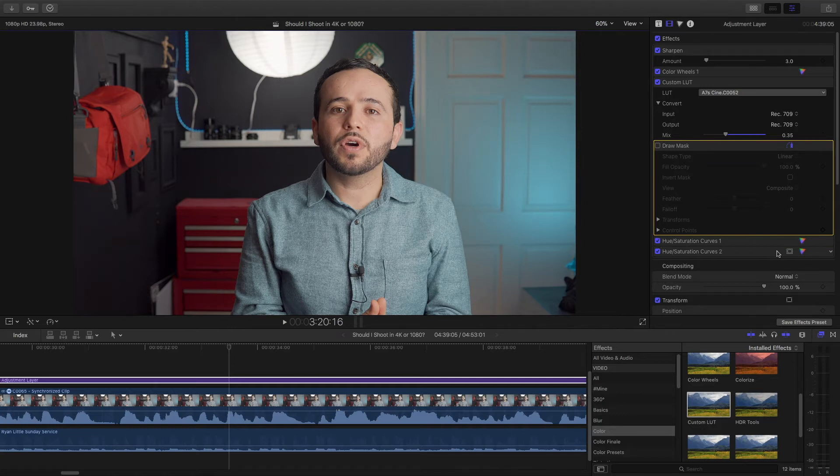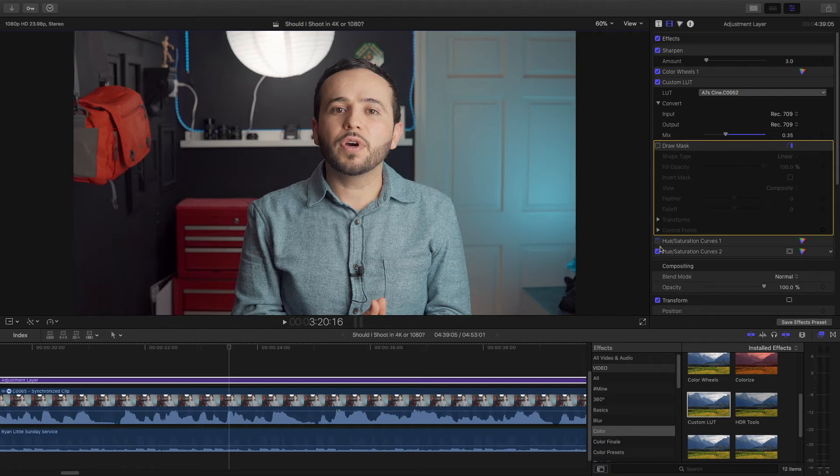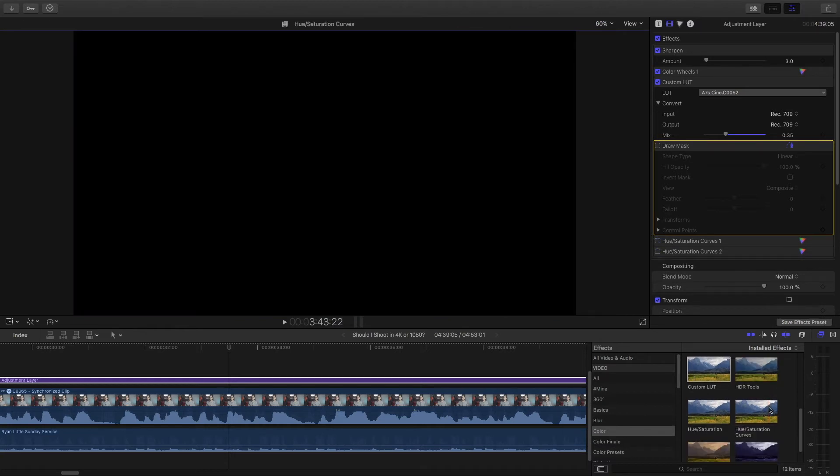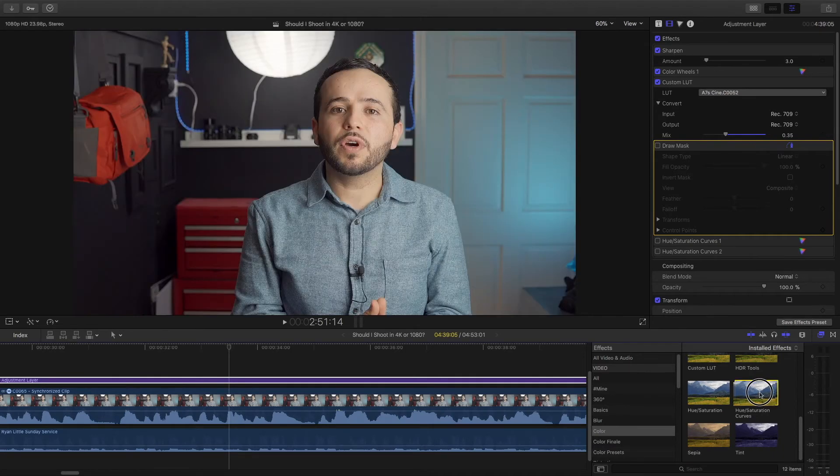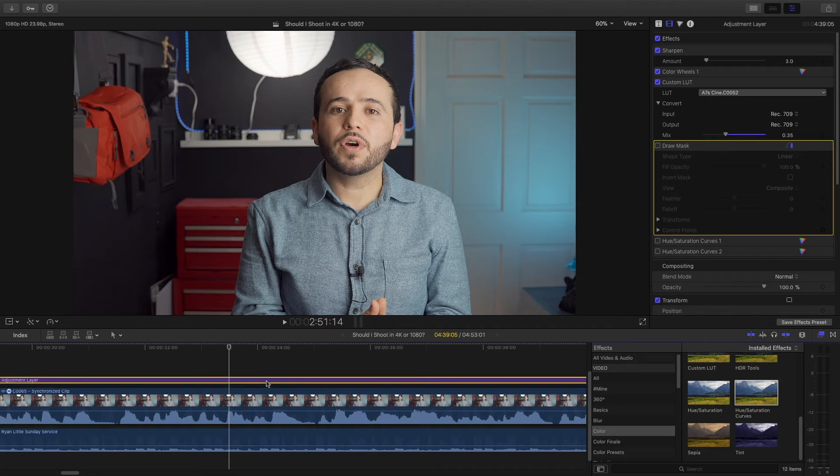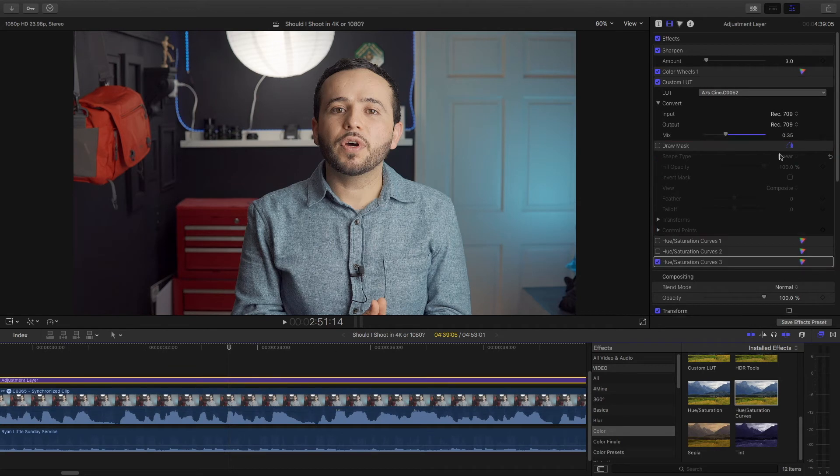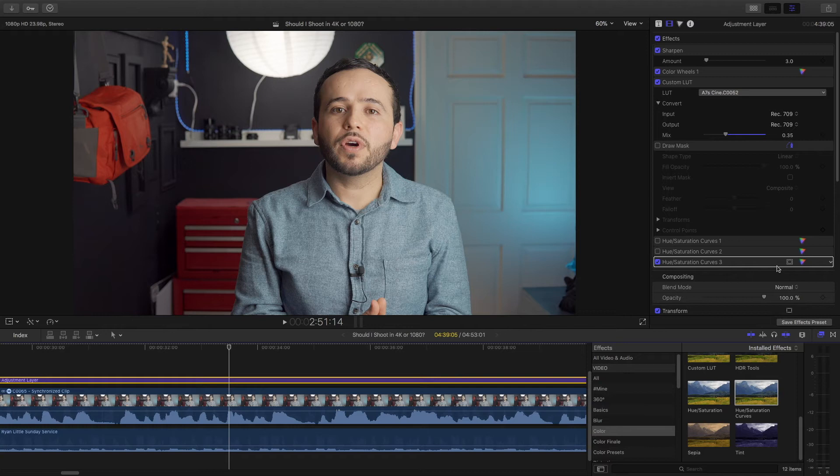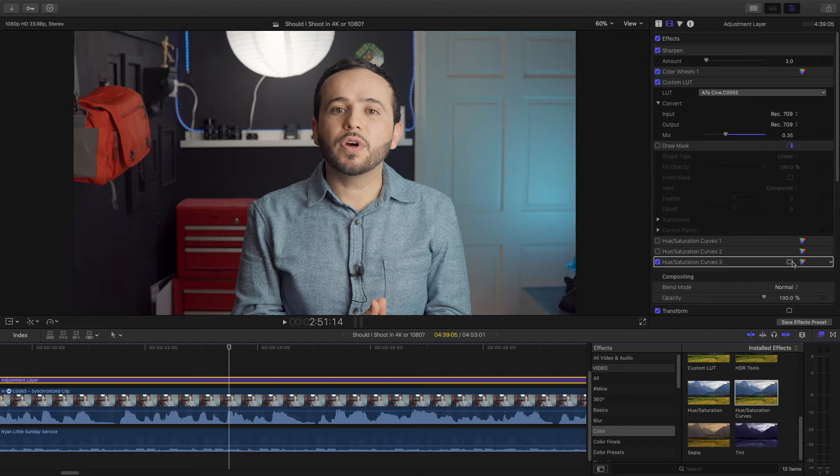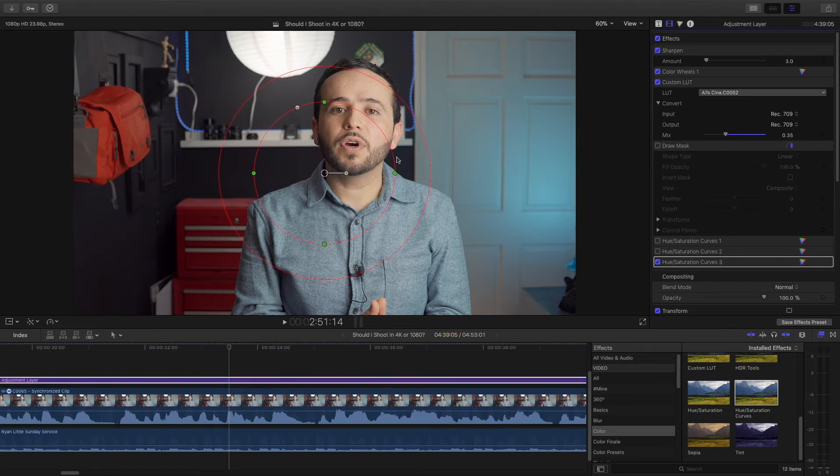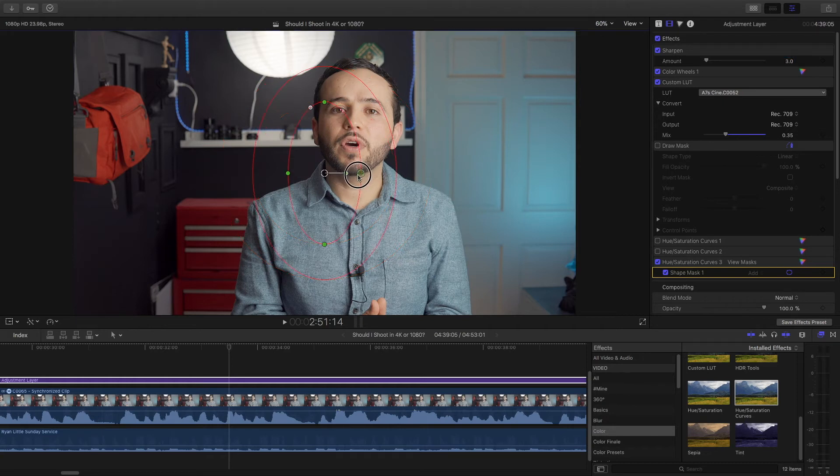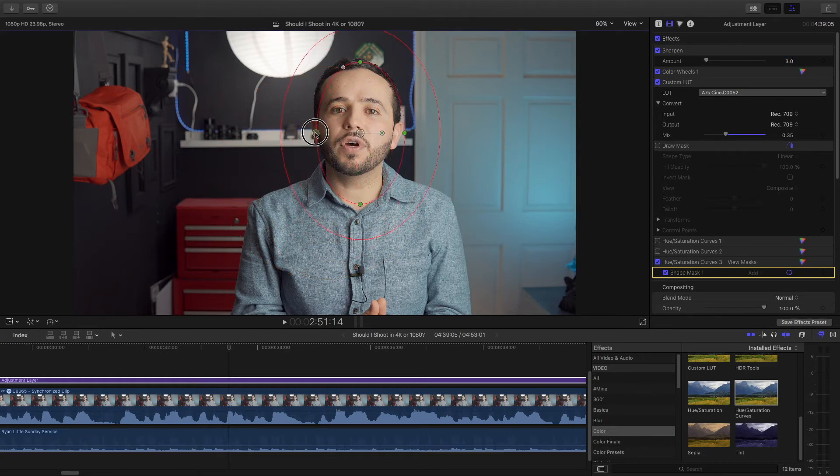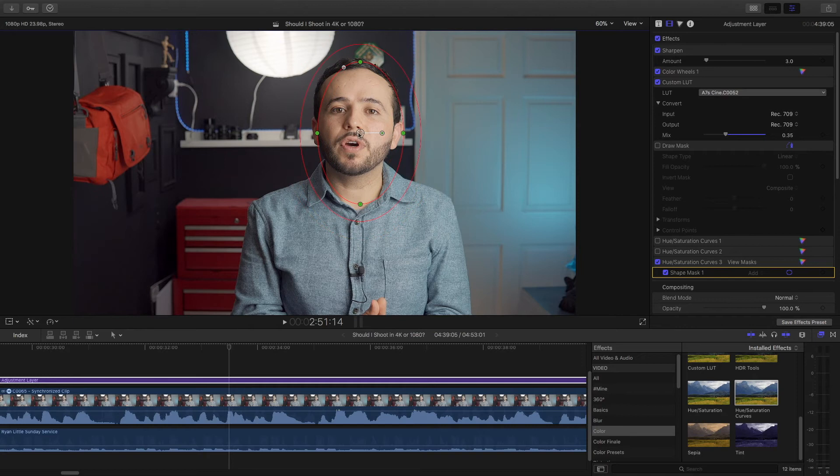So anyways, let me start from the beginning. I'm going to uncheck these and apply a new hue and saturation curve and show you how I fix the skin tones. Let's apply this to the adjustment layer. Here we have the hue and saturation curves. Now before we get started, I want to make sure I'm only affecting my face, my skin. So I'm going to add a mask, a shape mask, and I'm going to place this around my face.